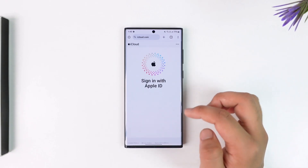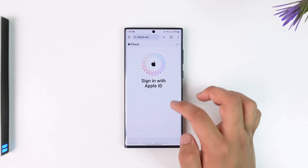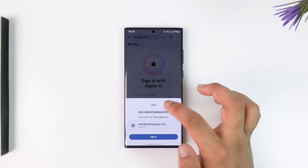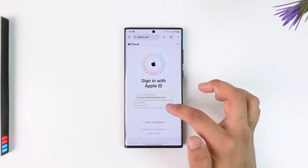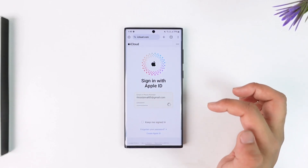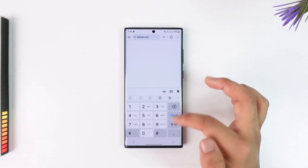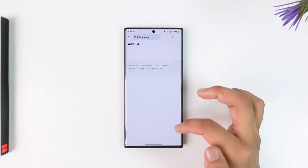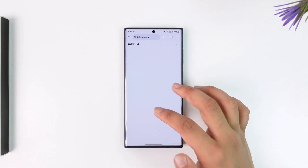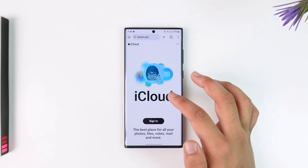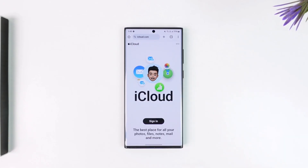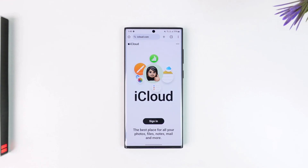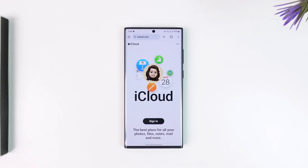Then all you have to do is simply enter the email address associated with your Apple ID, then enter your password and hit the arrow button. For verification, it might send a verification code to your email or phone number. Once you verify the code, you'll be successfully logged into your Apple ID and iCloud on Android.